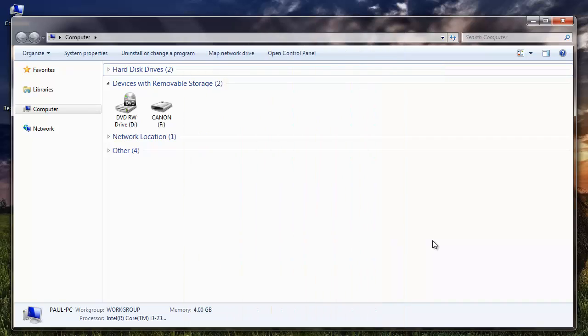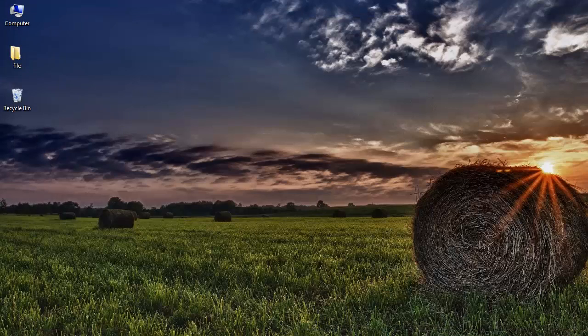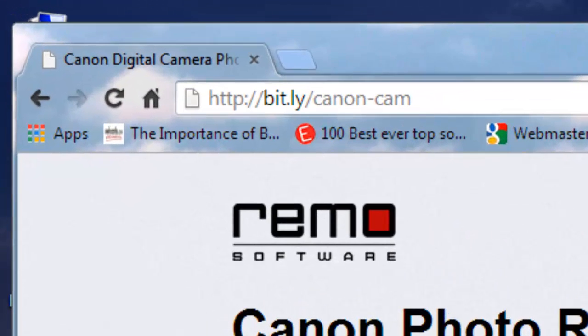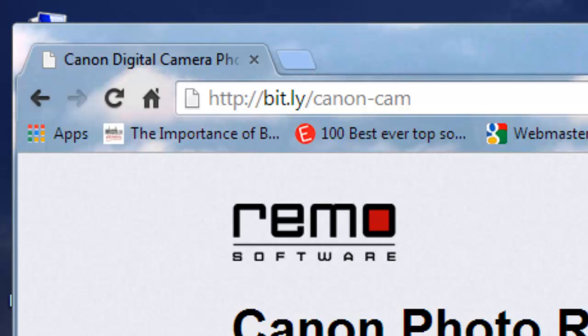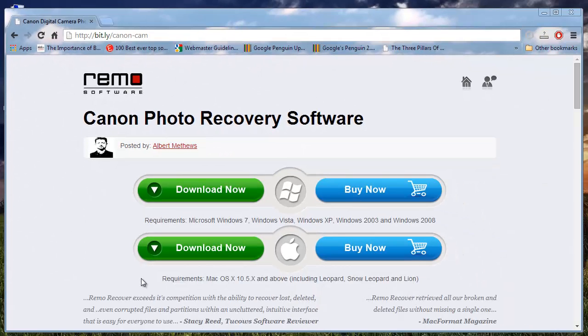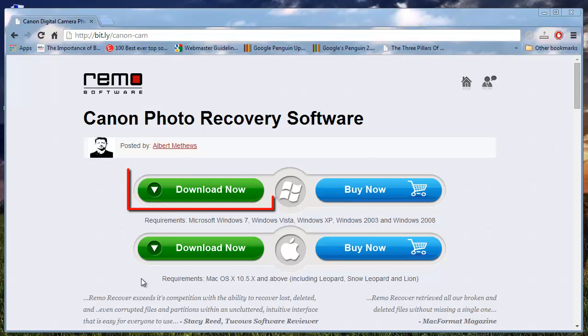To recover the deleted photos from your Canon PowerShot camera, you require a recovery application like the one available on this site. This recovery application is specifically designed for Canon PowerShot cameras. I'm using the same software that I found on this site. Download the software to your system.